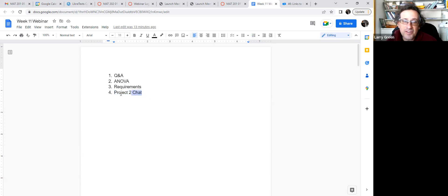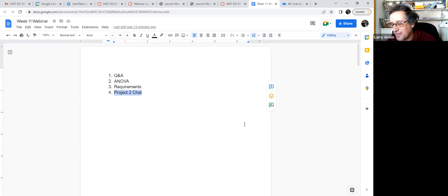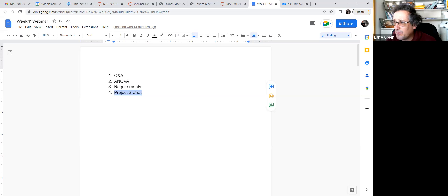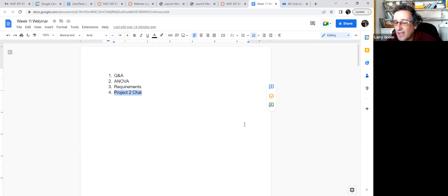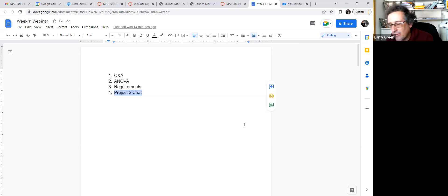We're going to spend the last part of this webinar chatting about Project 2 — kind of a last-chance webinar for questions, since this is our last webinar. I want to give you a big heads up: I'm on the statewide mathematics board for community colleges for Northern California. We have a conference every year, and this is our first time in three years being face to face because of COVID. It's this weekend, so I will be mostly offline Friday, Saturday, and Sunday. I'll be checking my email about once a day but won't be able to get back to you right away.